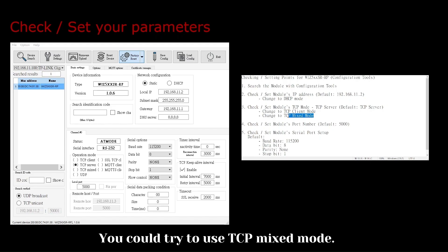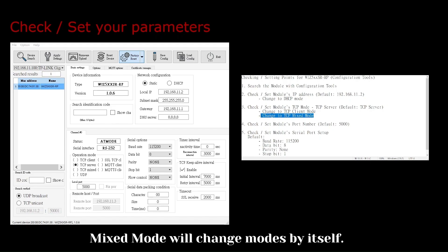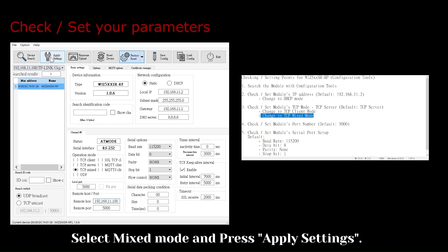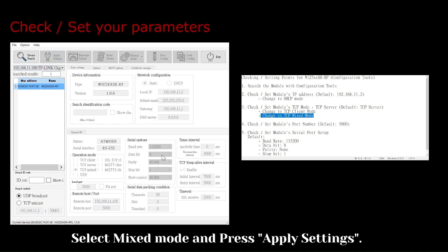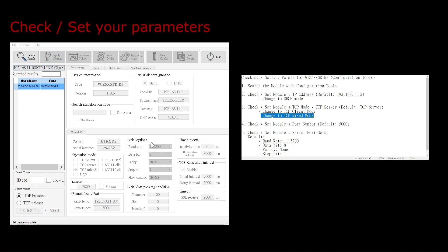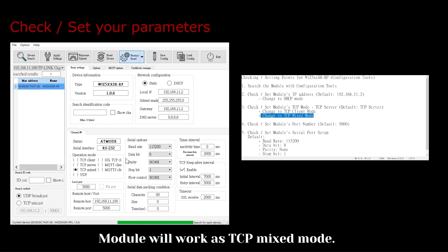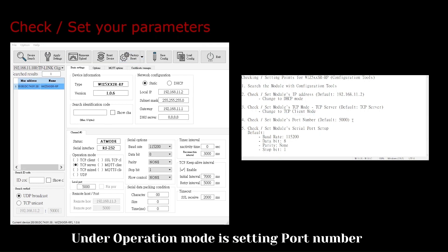You could try to use TCP mixed mode. Mixed mode will change modes by itself, providing both TCP client and server information. Select Mixed mode and press Apply Settings. The module will work as TCP mixed mode. Under Operation Mode is the setting for port number.